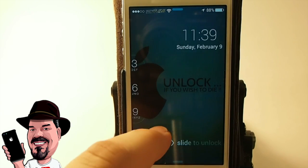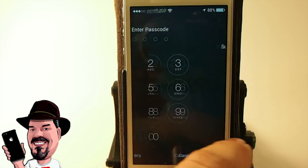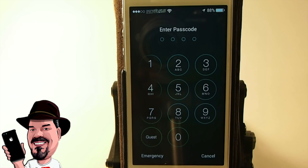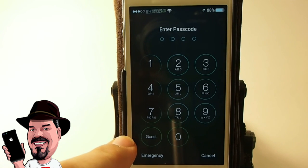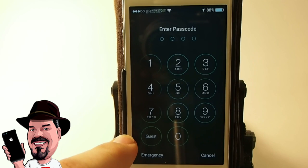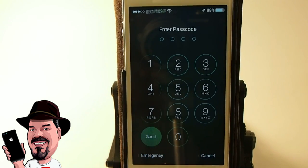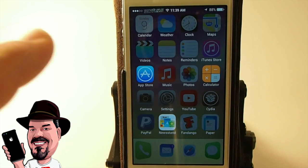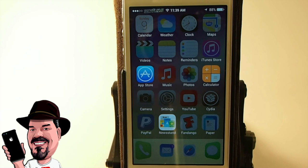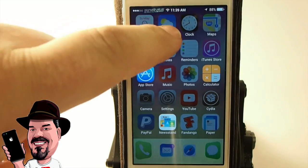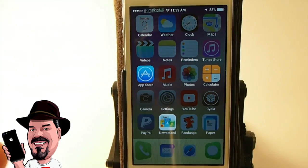Hey YouTube, it's Mitch at iPhoneCaptain. Today we're looking at a new tweak called Guest Mode. Right here on the passcode screen there's a new button at the bottom left called 'Guest.' If I tap that, you can see I only have three applications lit up — the rest are dimmed out, meaning you can't open them by tapping. You can only open the ones that are lit up, and those are customizable by turning toggle switches on and off.